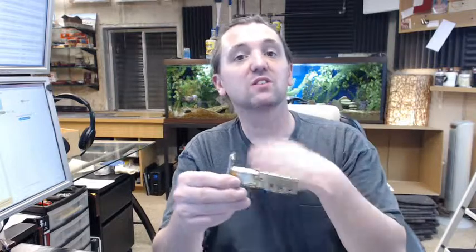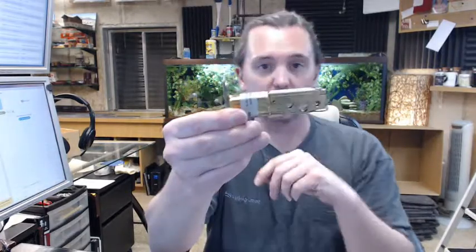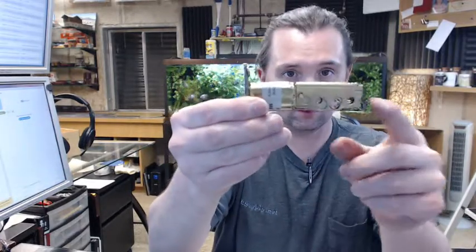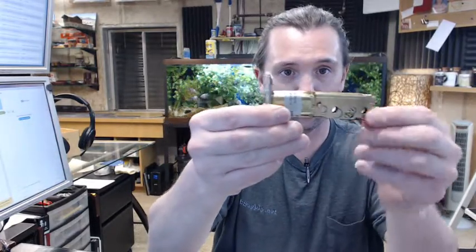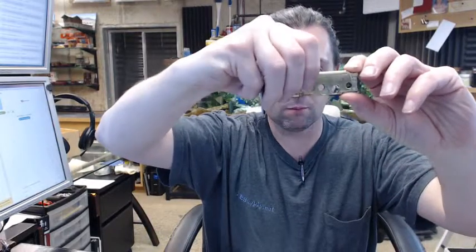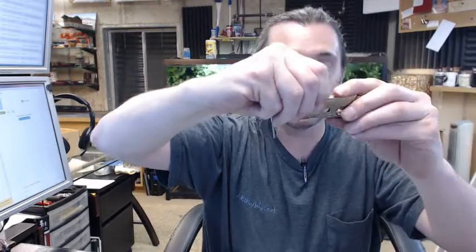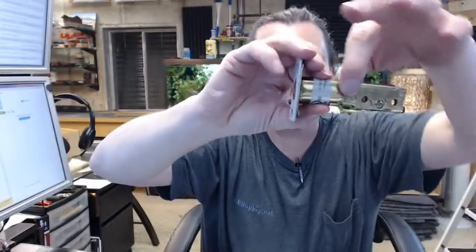This is a grade 2 lock, meaning that it is standard duty commercial. It is universal, 2 3/8 or 2 3/4. It comes most likely set at 2 3/4, to change it to 2 3/8.